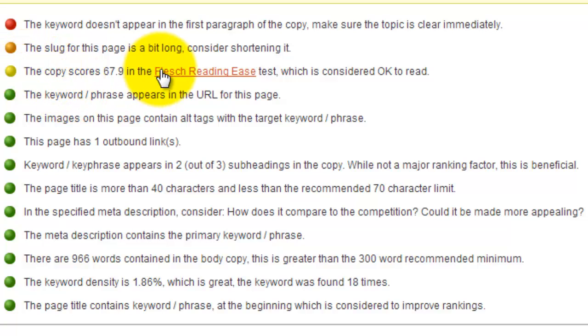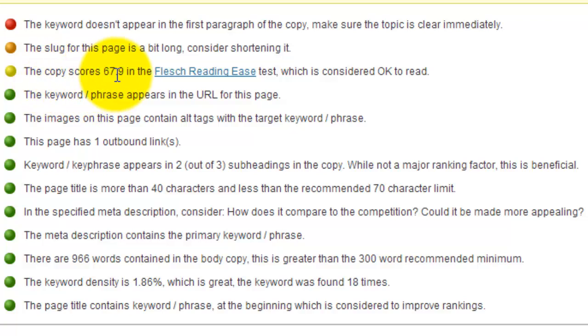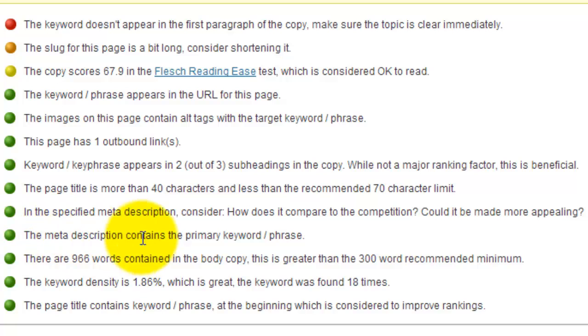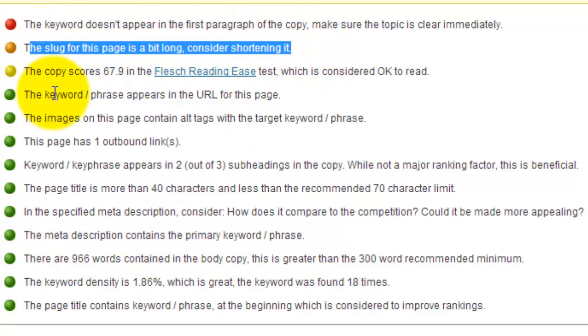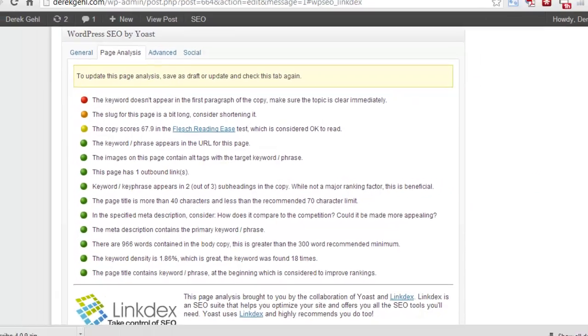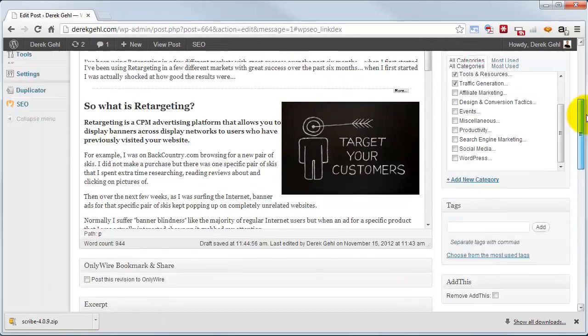Okay, so for example you'll see here my Flesch Reading Ease. How easy is this to read? Well it's 67.9, which is kind of high, but the reality is the topic I'm writing about here is always going to be a little bit more complicated. You can only say it in such basic language, so I'm going to be happy with the yellow on that one. And that says the slug for this page is a bit long, consider shortening it. Okay, well I'm going to go up and let's do that and fix the slug.